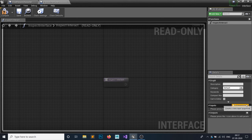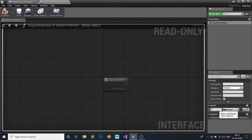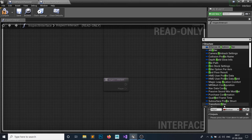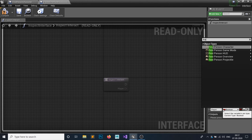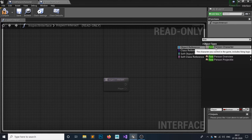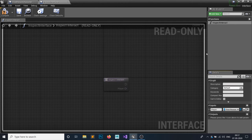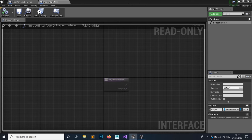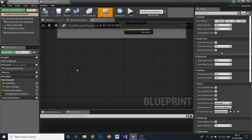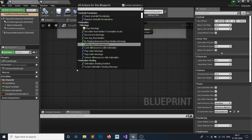Name this function 'Inspect Interact' and add an input called 'Player'. The type of the player variable is First Person — set it to whatever character you are using; I am using First Person — as an object reference. Hit Compile and Save. Now in the First Person blueprint, let's write the interact code.